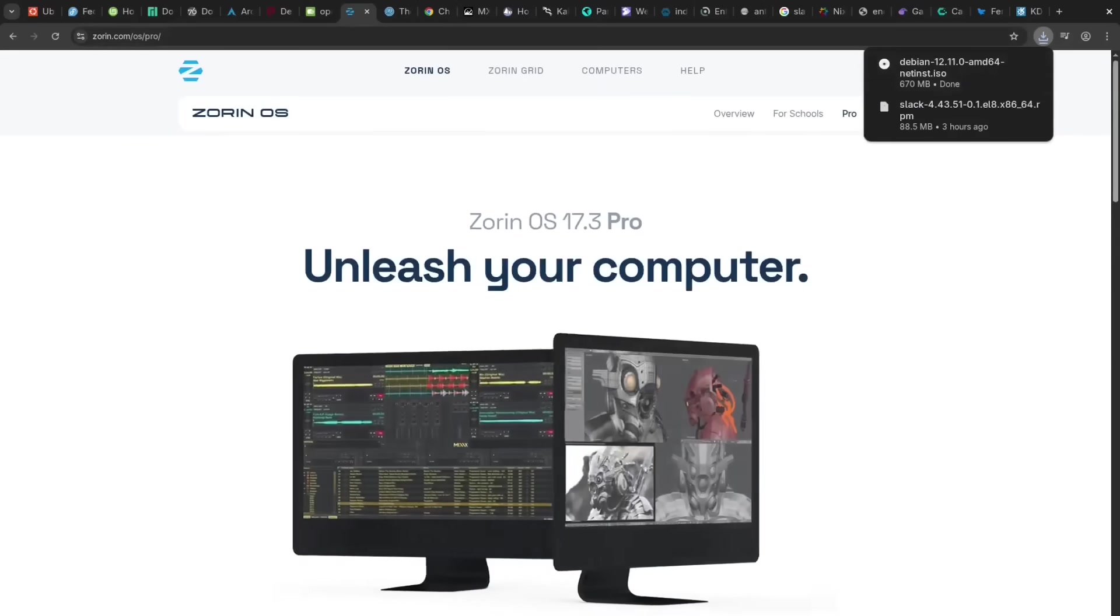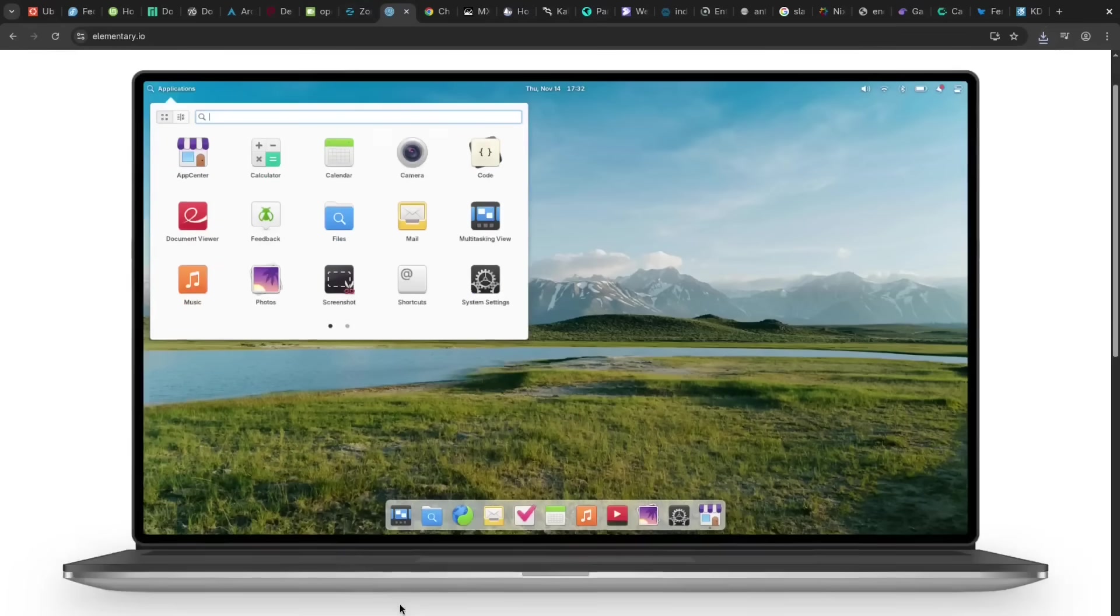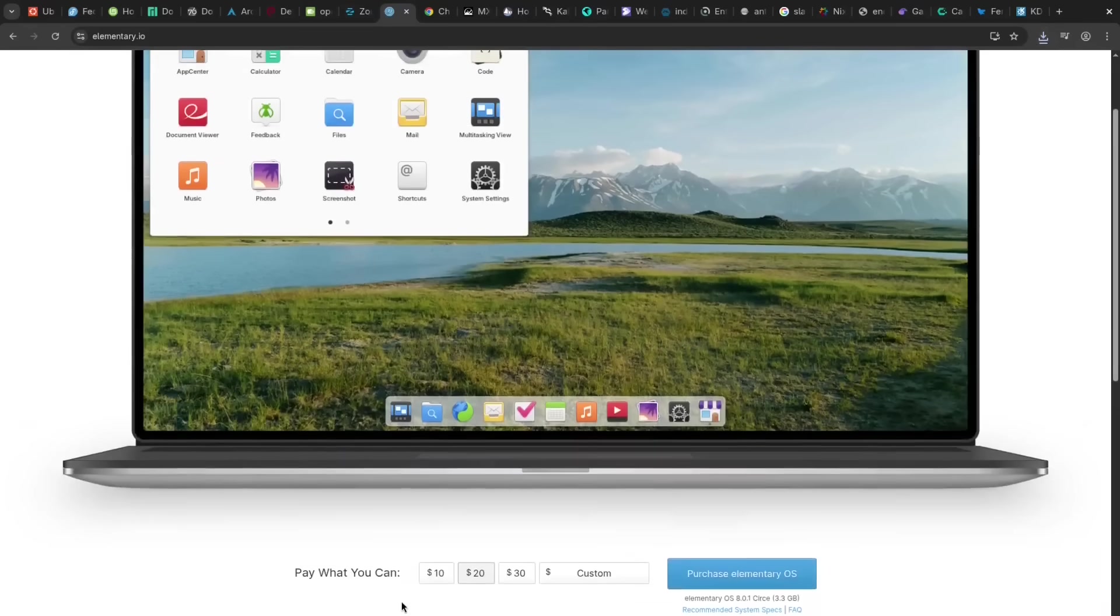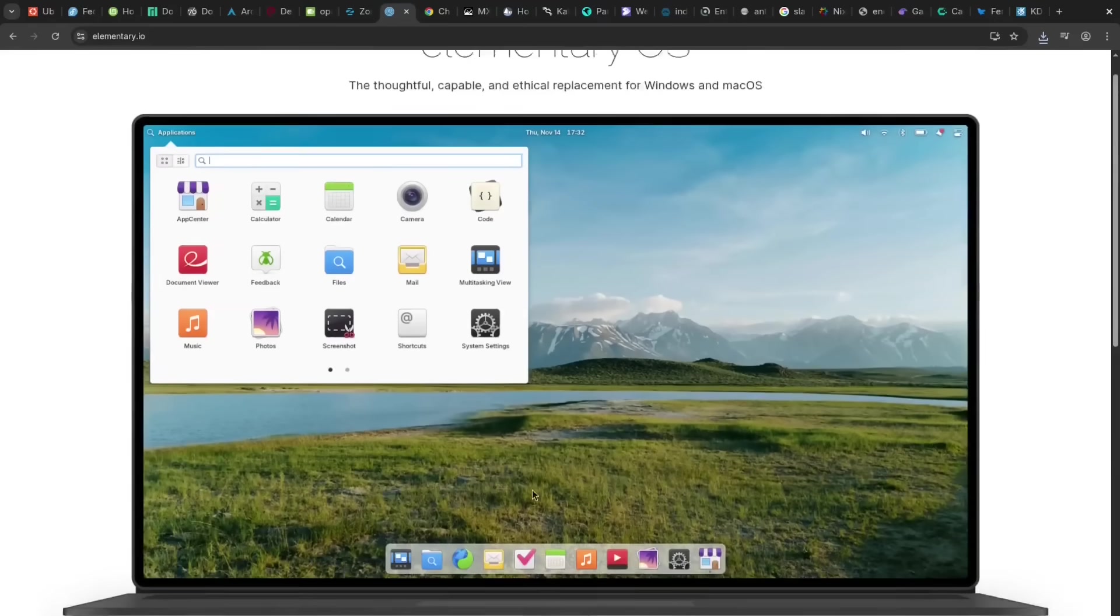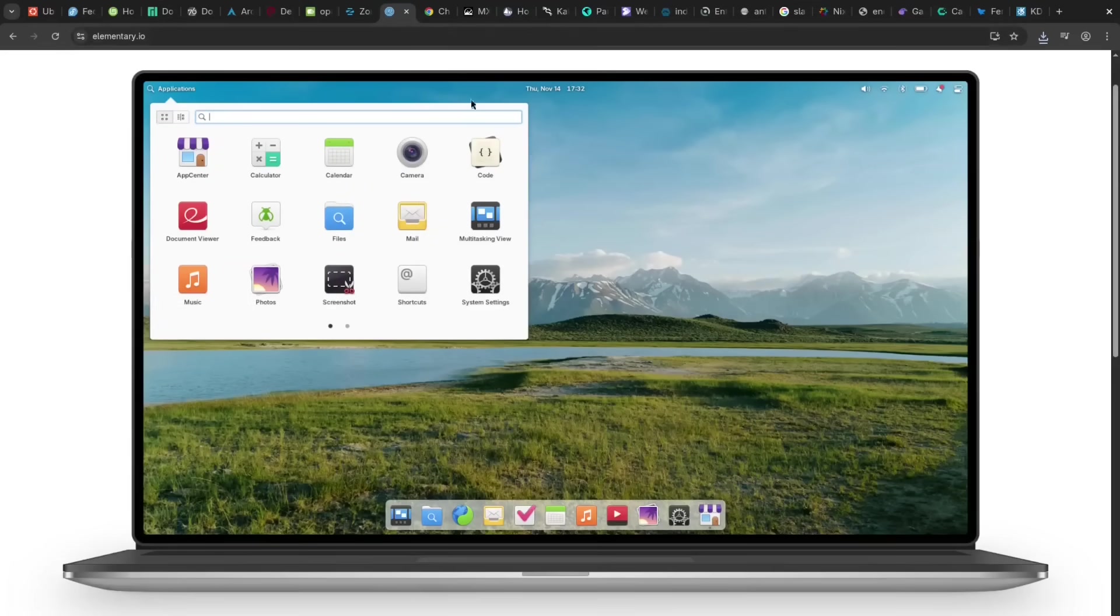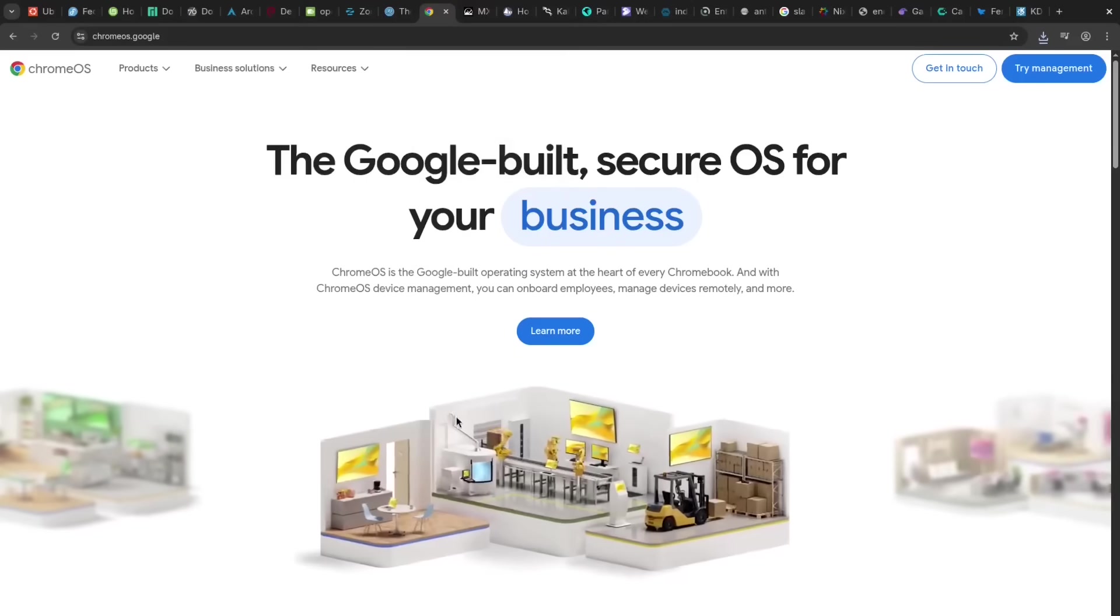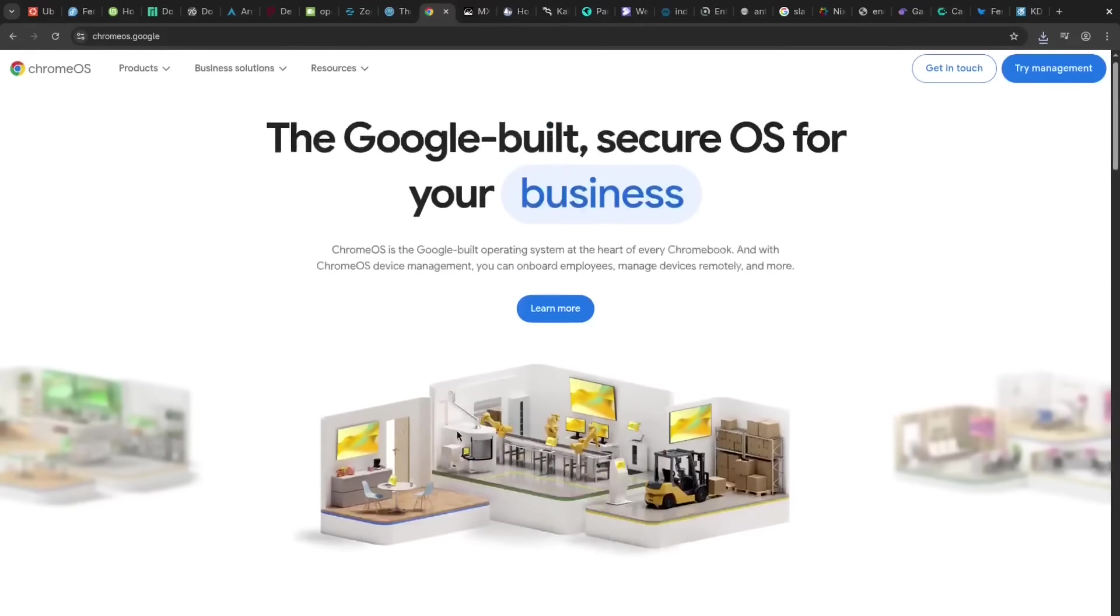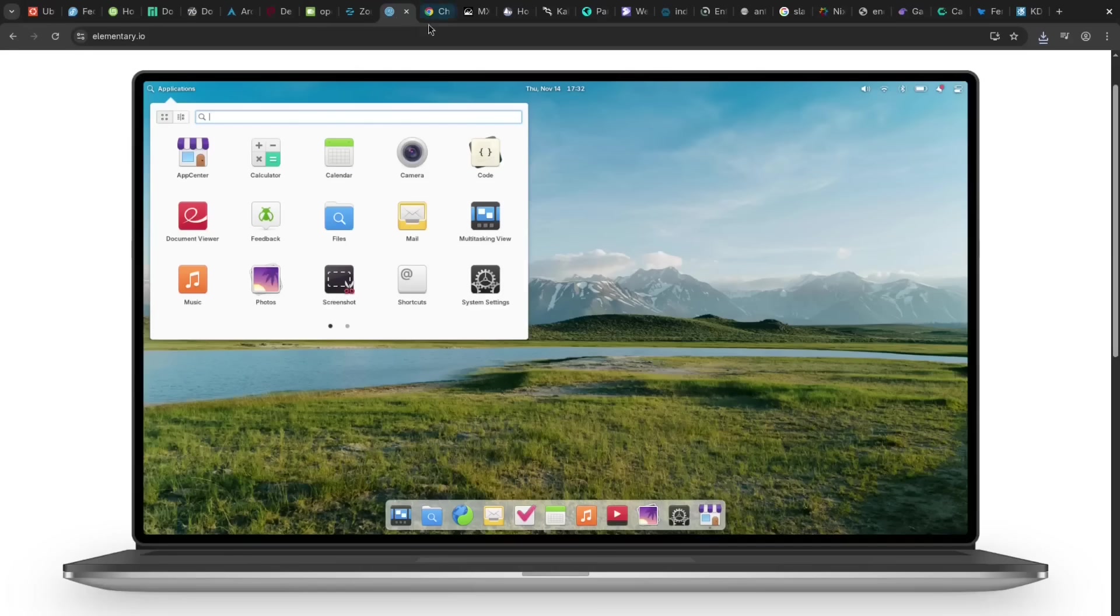For aesthetics, elementary OS is boasting a stunning macOS-inspired interface focused on simplicity. The con is the strong opinionated design, which can limit customization for many users. I actually find it less macOS-like and found it more like Chrome OS. I didn't mind this one, but ultimately it's not for me personally.